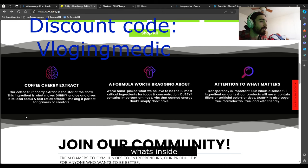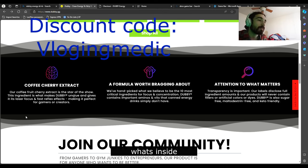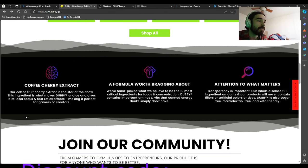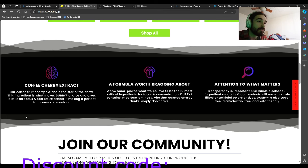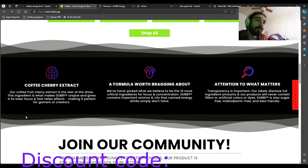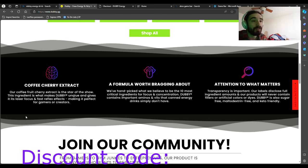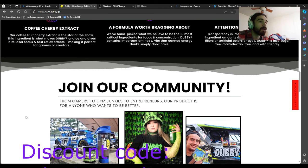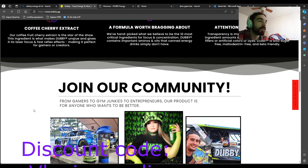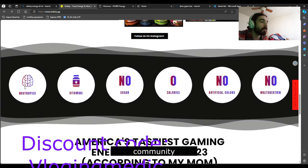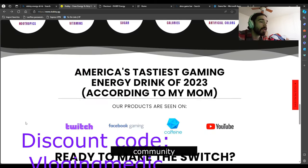So ingredients include coffee cherry extract. It says it gives laser focus and fast reflex effects. This is a summary of the website. The formula was made for critical ingredients for focus and concentration. There's no sugar—that sounds good to me. Maltodextrin-free, keto-friendly.